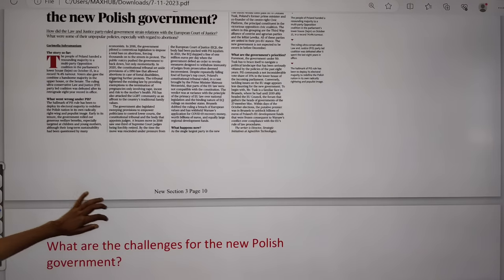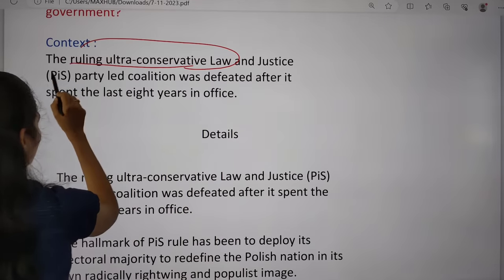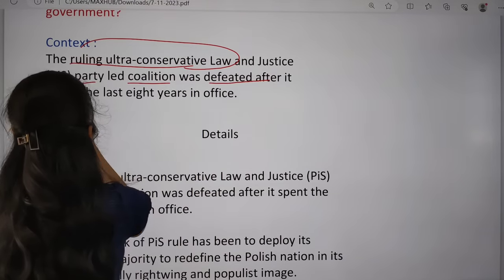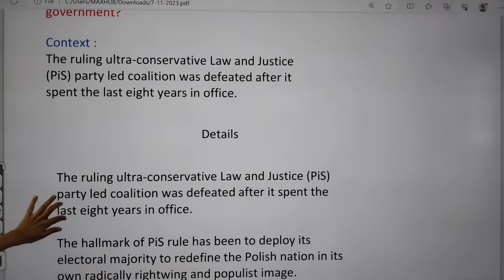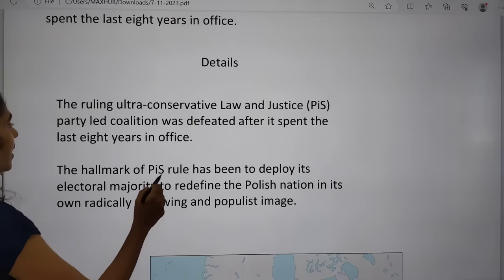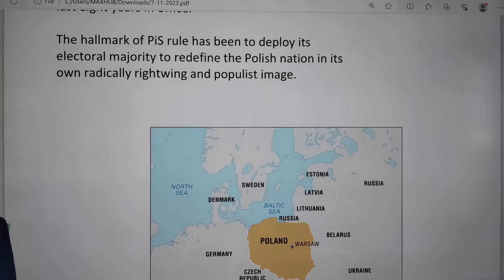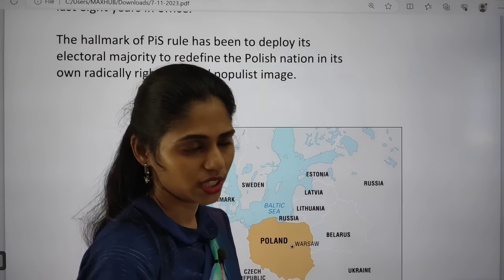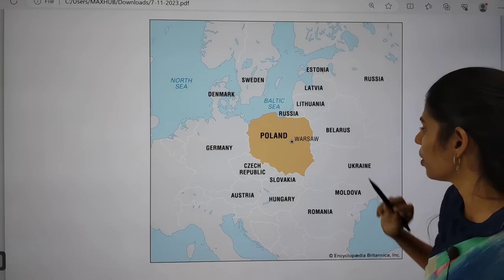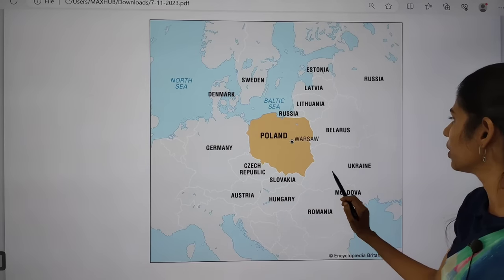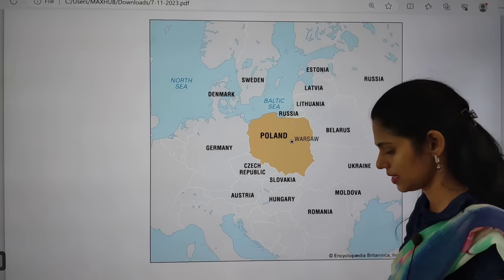The next topic is about Poland. In Poland, the ruling ultra-conservative Law and Justice Party (PiS) led coalition was defeated after spending eight years in office. The PiS party lost the elections. You need to see the map of Poland — the countries sharing a boundary with Poland are Germany, Czech Republic, Slovakia, Ukraine, Belarus, Russia, and Lithuania, and it has a boundary with the Baltic Sea.